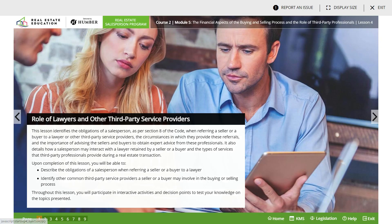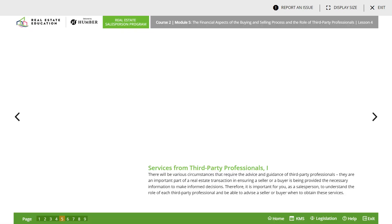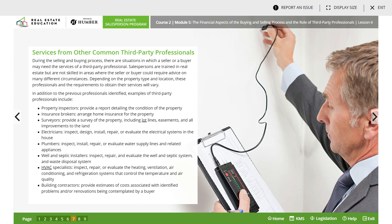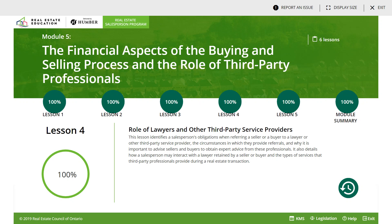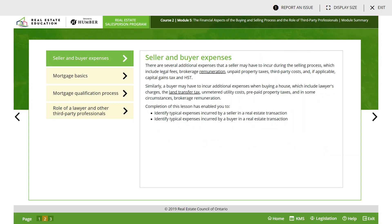Lesson four covers the role of lawyers and third-party service providers. This basically talks about what third-party professionals do - their roles and what they charge. Lesson four is essentially a summary of lesson one in terms of the professionals involved. Let's go over the module summary to see if we've missed anything.